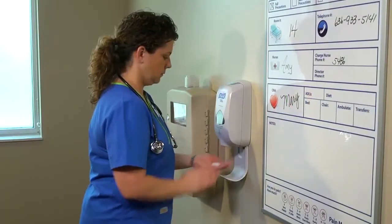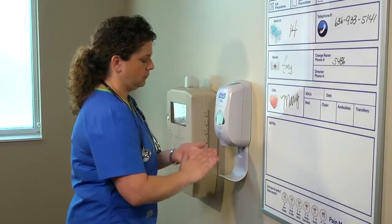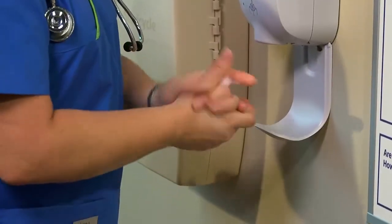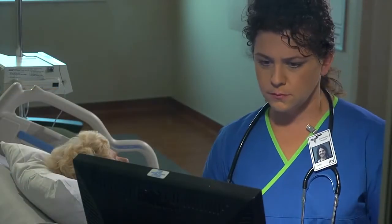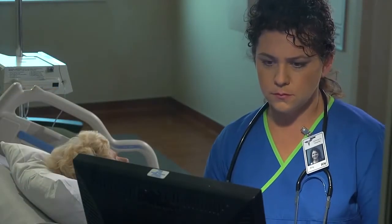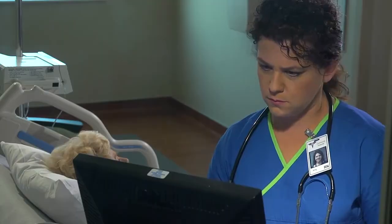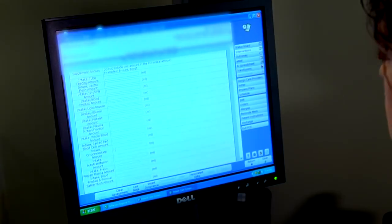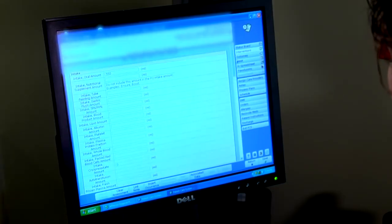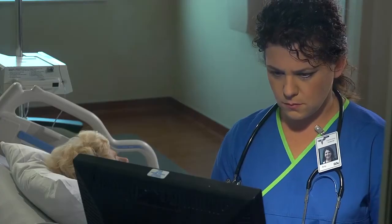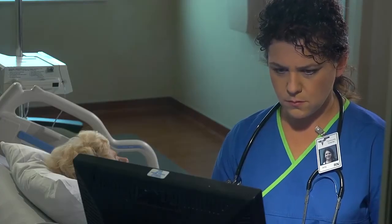When you're finished, remove your gloves and perform hand hygiene. As part of your follow-up care, note the patient's I and O balance or imbalance and report to the health care provider a urine output of less than 30 milliliters per hour or any significant change in the patient's daily weight.